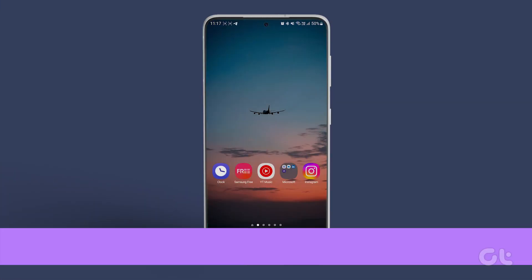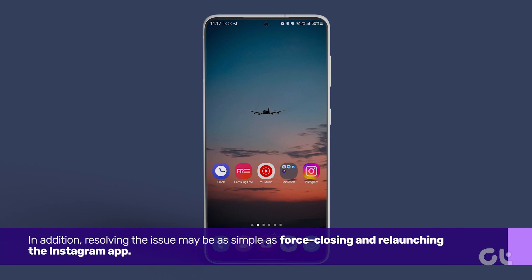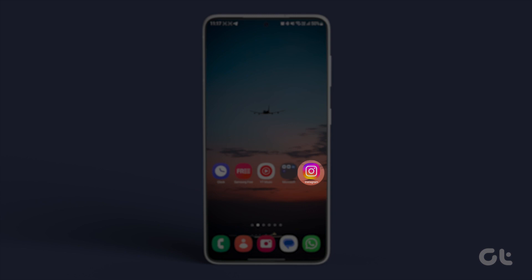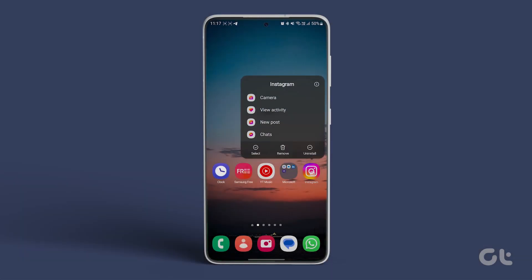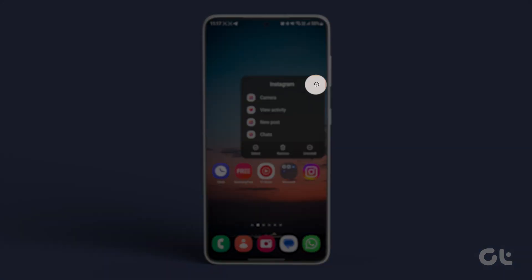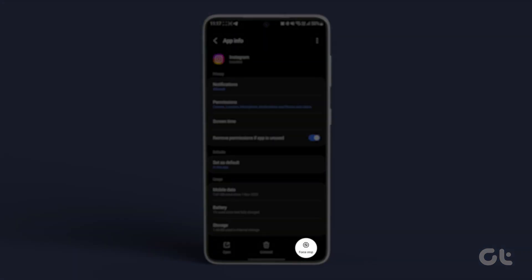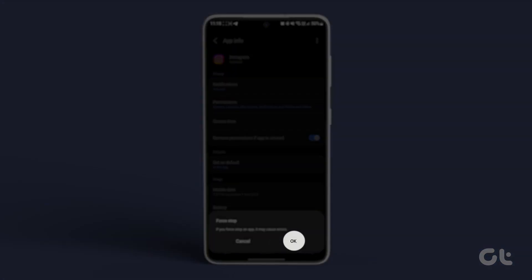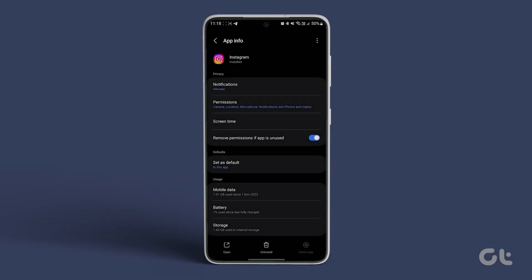In addition, resolving the issue may be as simple as force closing and relaunching the Instagram app. Long press the Instagram app icon, choose App Info, and tap on Force Stop. Confirm your decision by selecting OK. Once completed, relaunch the Instagram app after a few seconds.